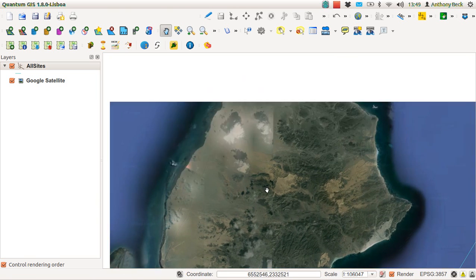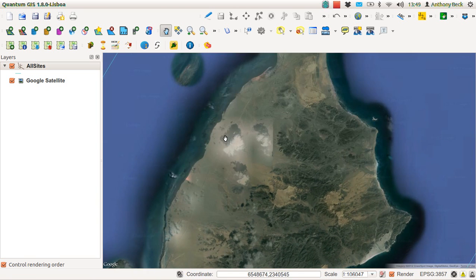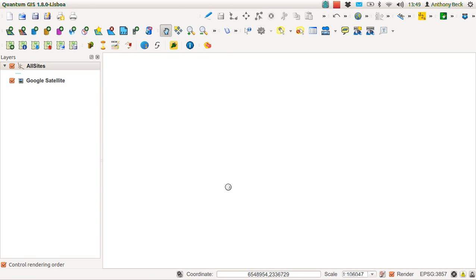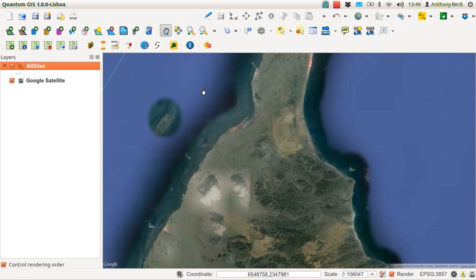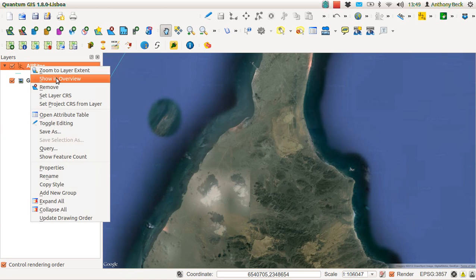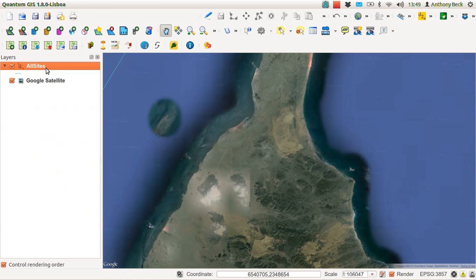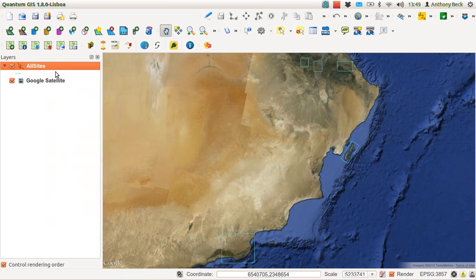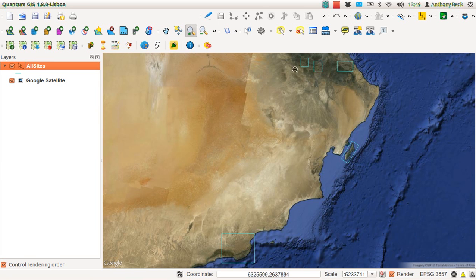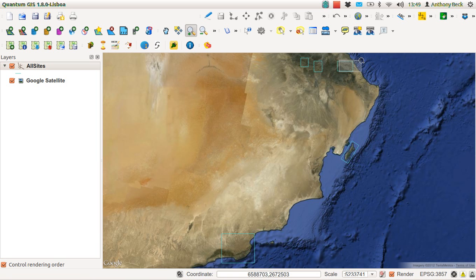And so, as you can see, we've got some really rather nice data. And if we zoom to our extent, there we are. And we can have a look at this water serene data here.